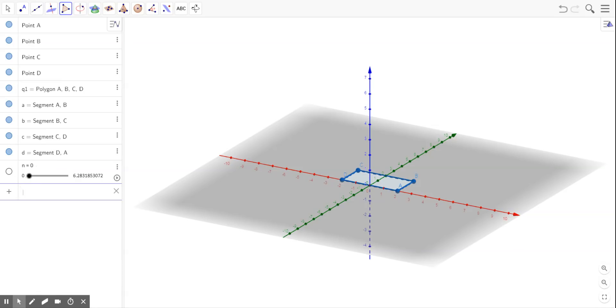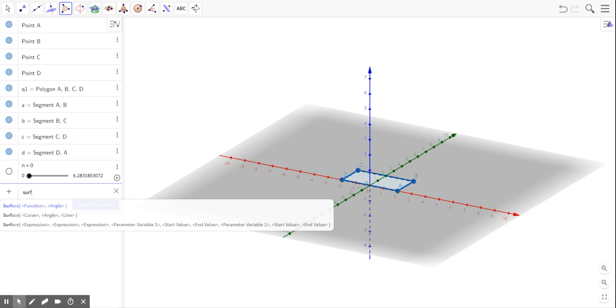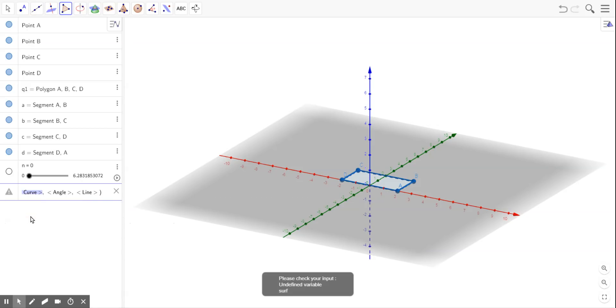Then, on the input bar, if you start typing S-U-R for surface, and you go to this second surface button, when you click that,